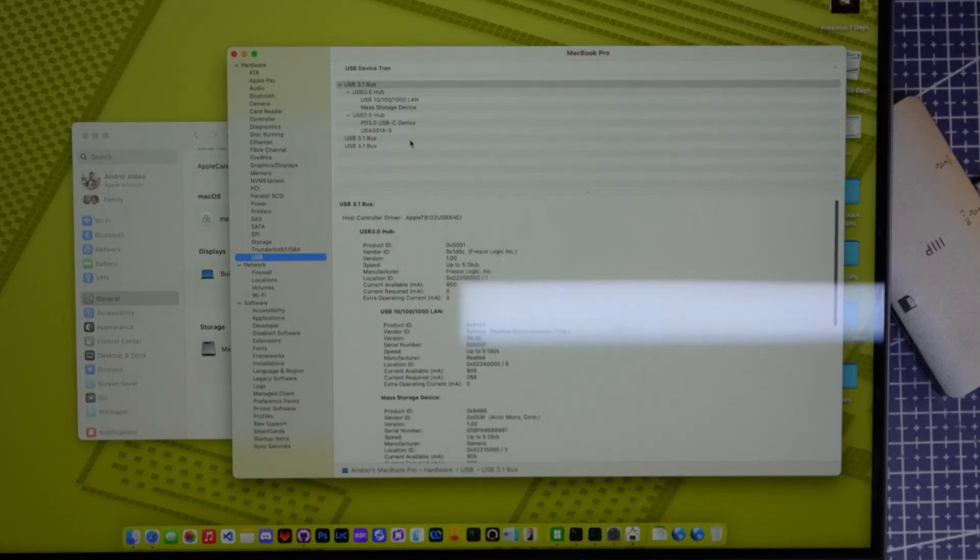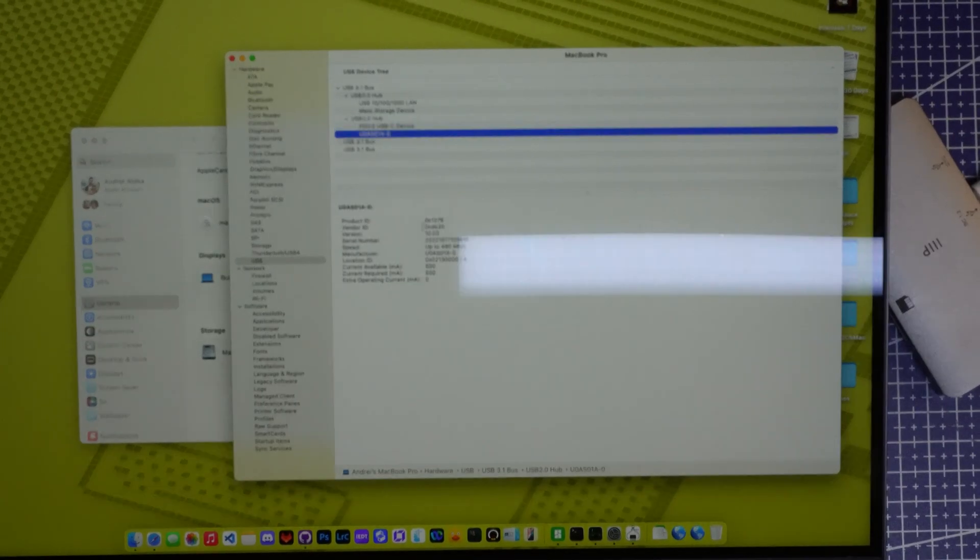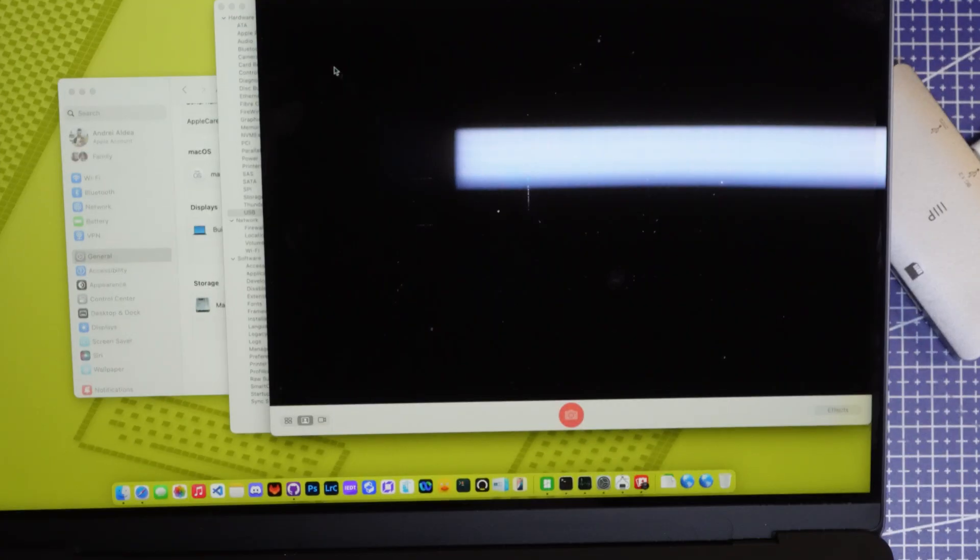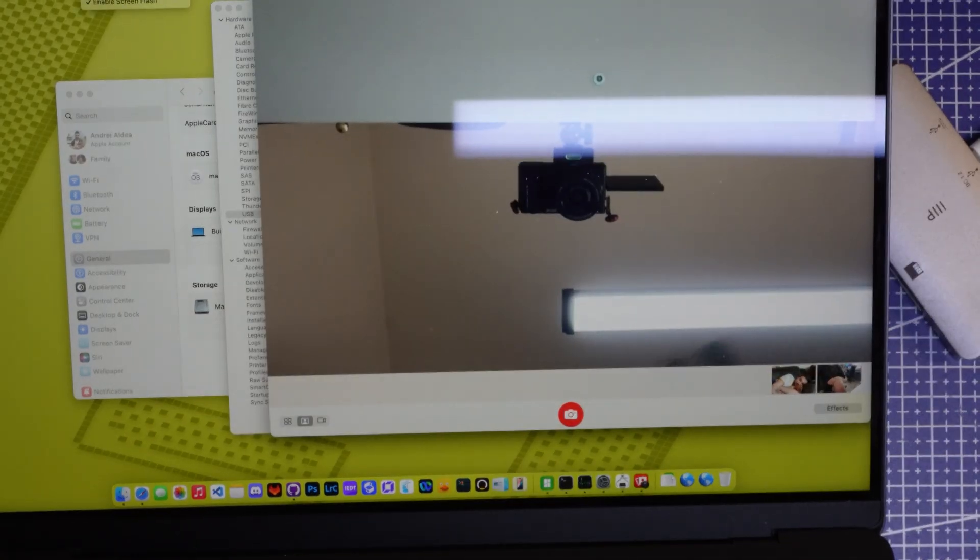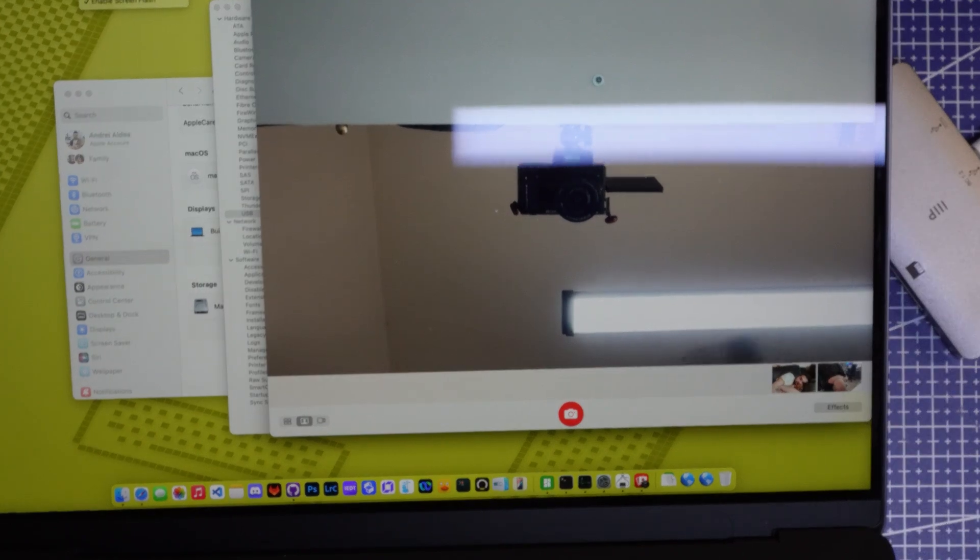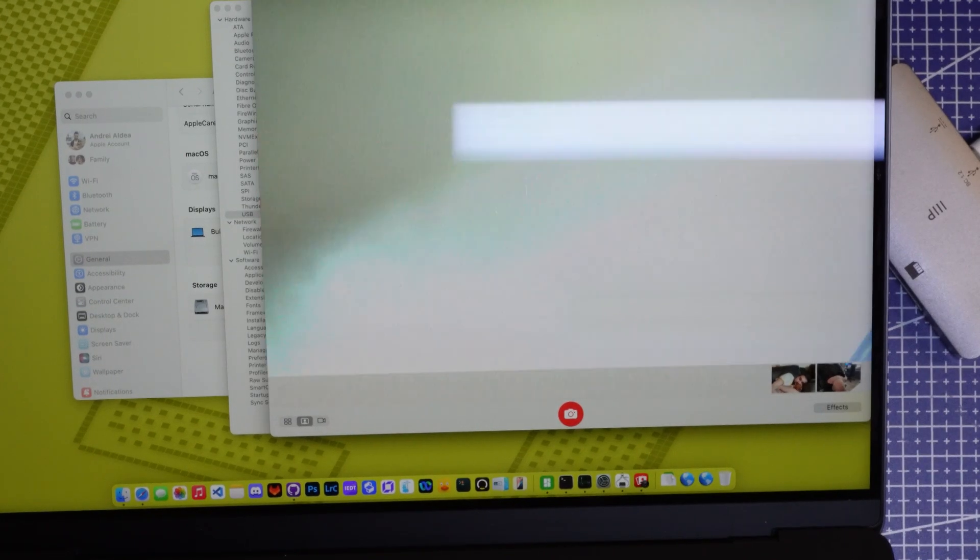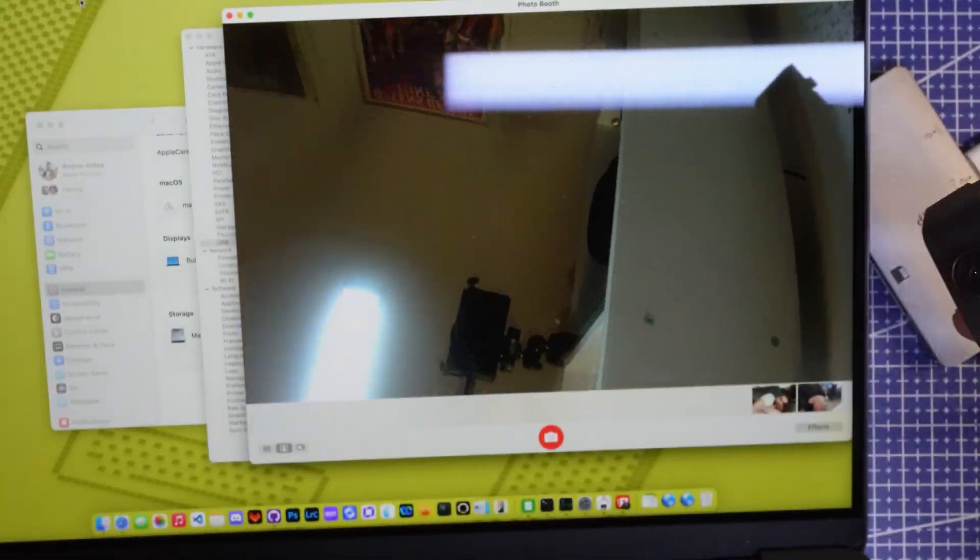You can see USB accessory wants to connect. USB hub, yes. And we have a couple devices because it's a hub. Let's see if Photobooth actually recognizes a camera. That's my main camera. But look, UDA S01A.